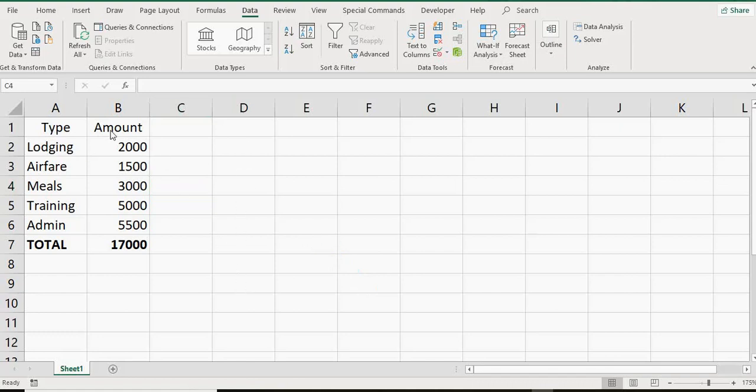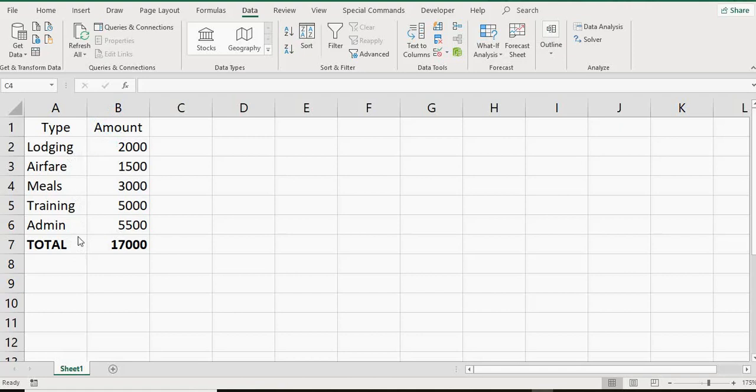Today we're going to be using the solver to try to figure out different areas of a budget. Right there you have type and amount. This is all contrived data. I have lodging, airfare, meals, training, admin, all those things that add up to a total of about $17,000.